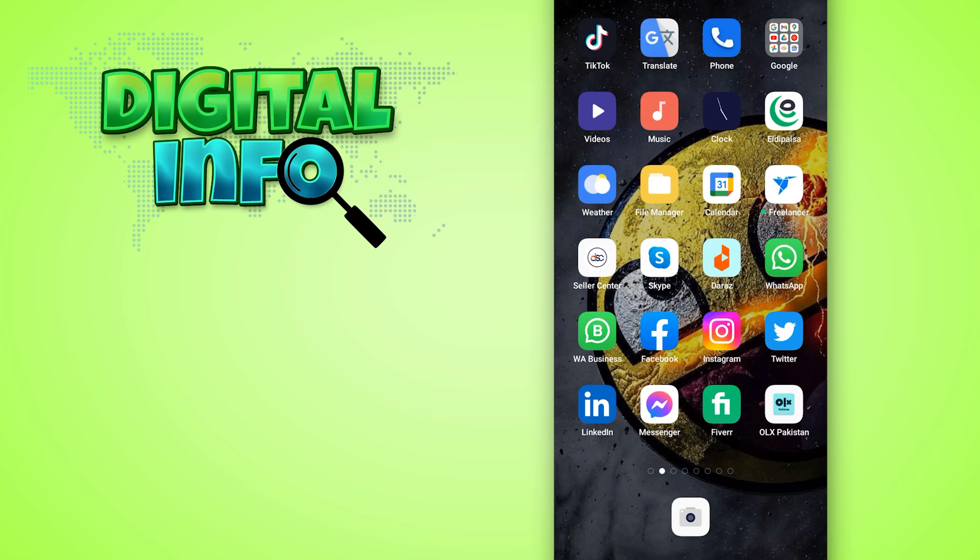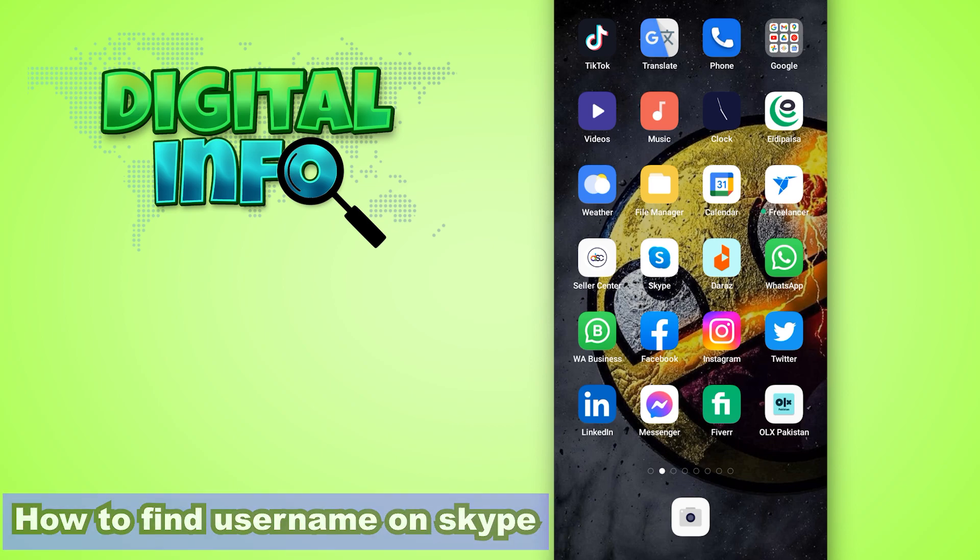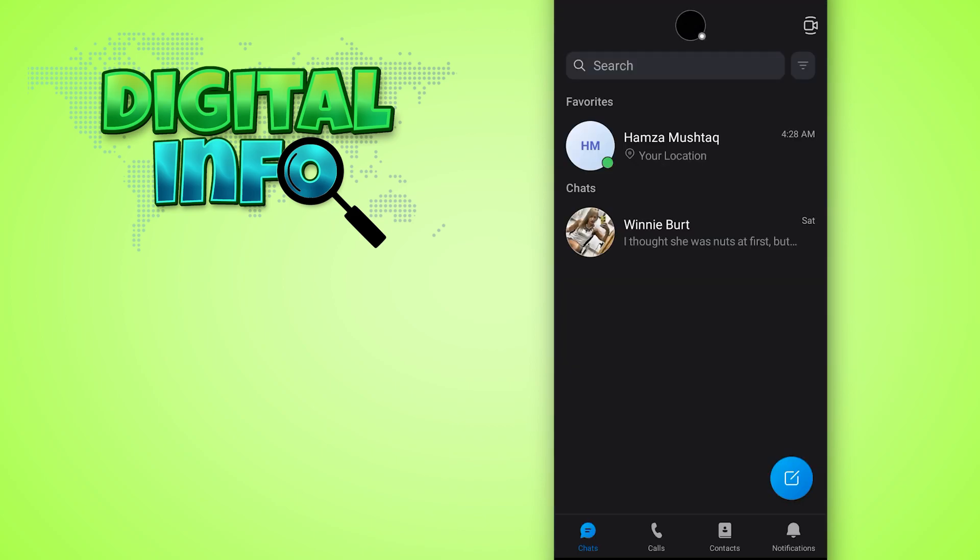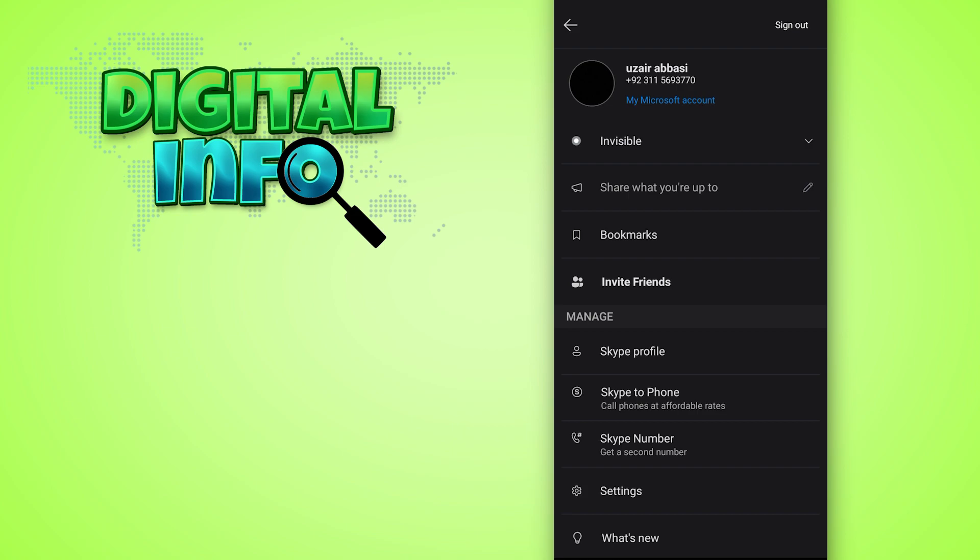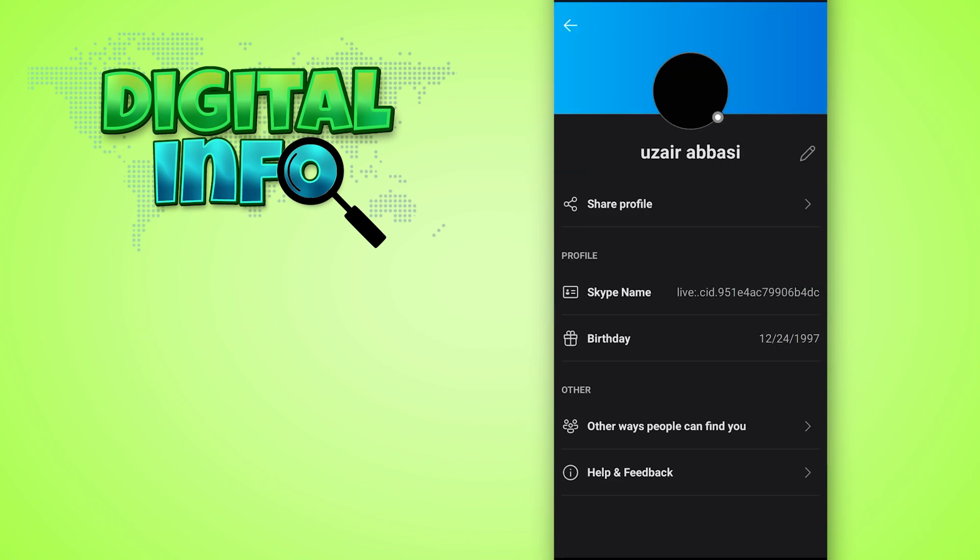Hi guys, in this video I'm going to show you how to find your username on Skype. It's simple. First, you just need to log into your account on the Skype mobile app and open that app. Click on the profile icon. Here you can see the Skype profile. Open your profile, then you can simply see the Skype name.